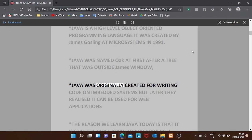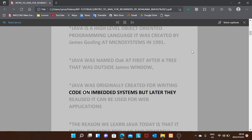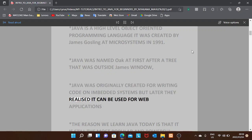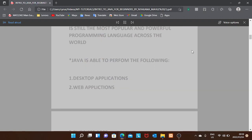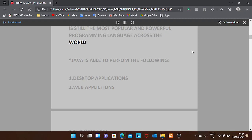Java was originally created for writing code on embedded systems, but later they realized it can be used for web applications. The reason we learn Java today is that it is still the most popular and powerful programming language across the world.